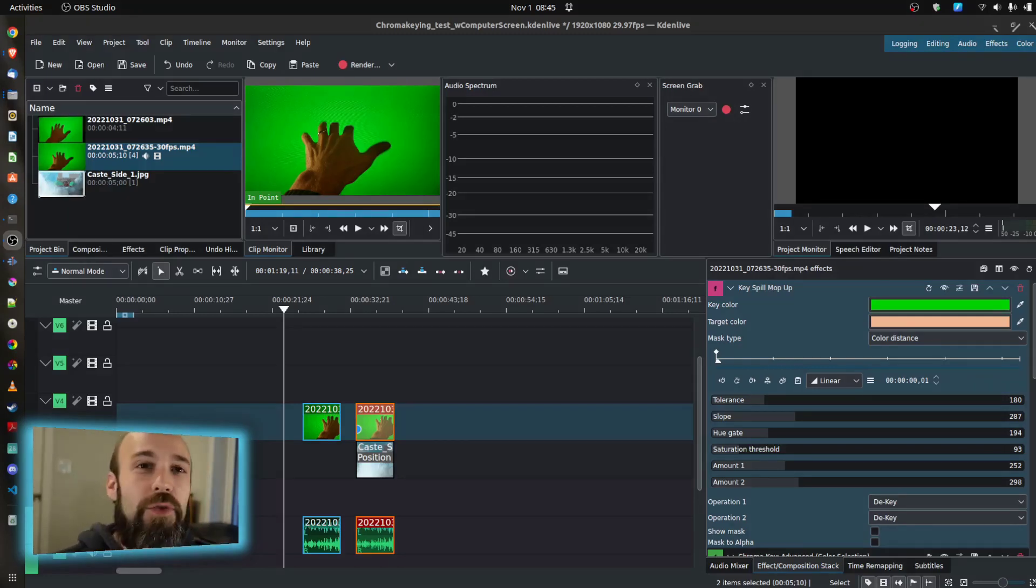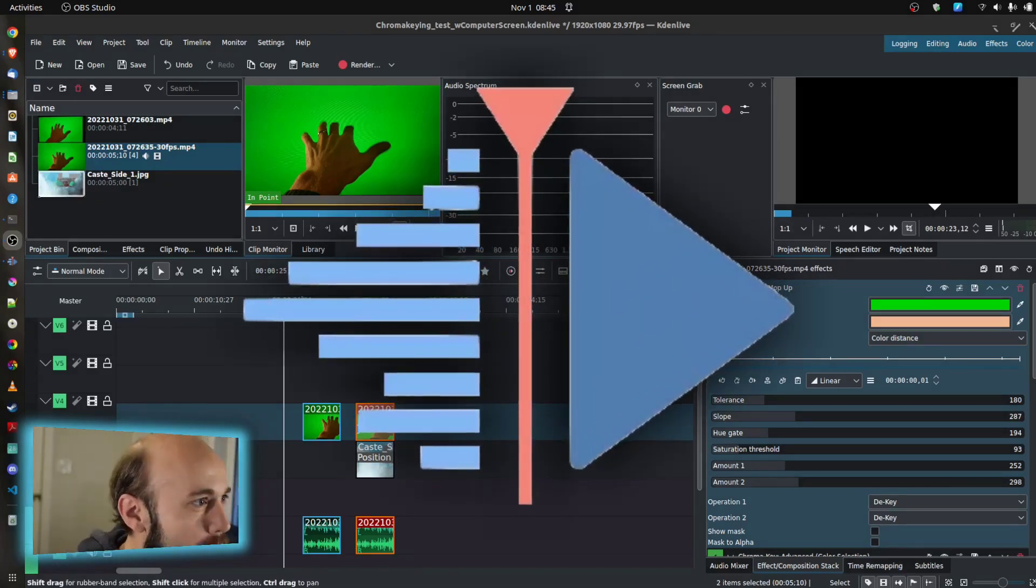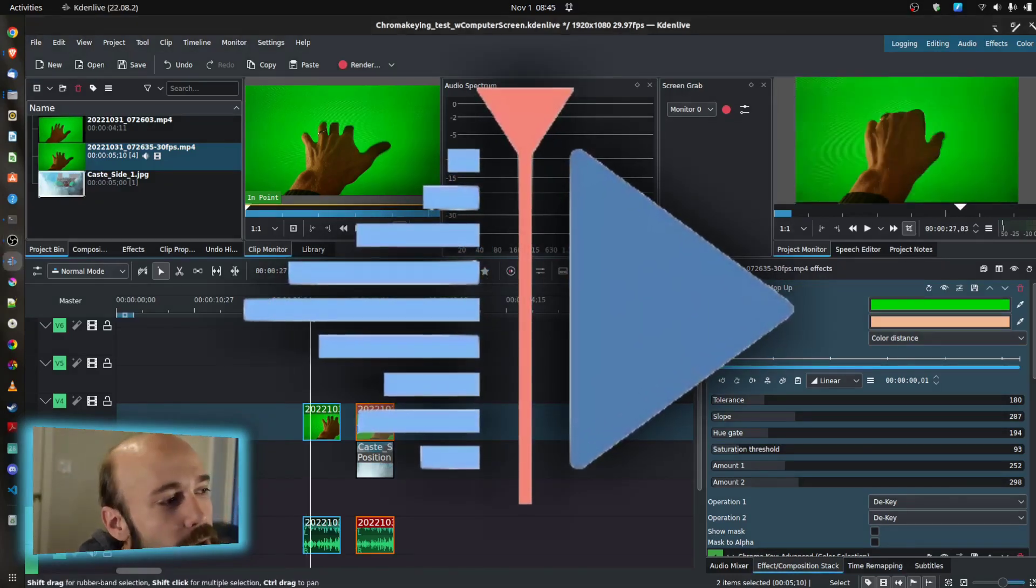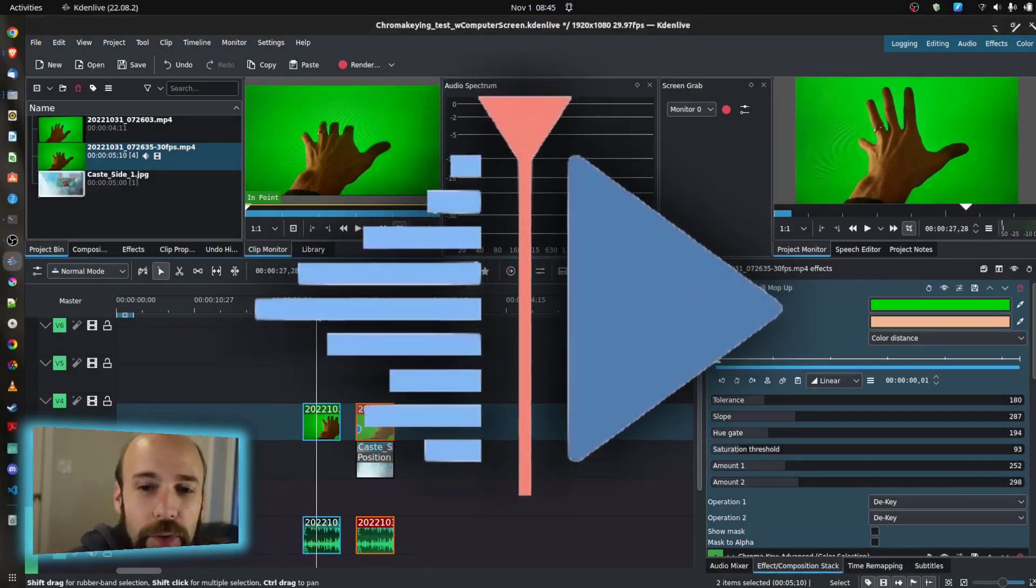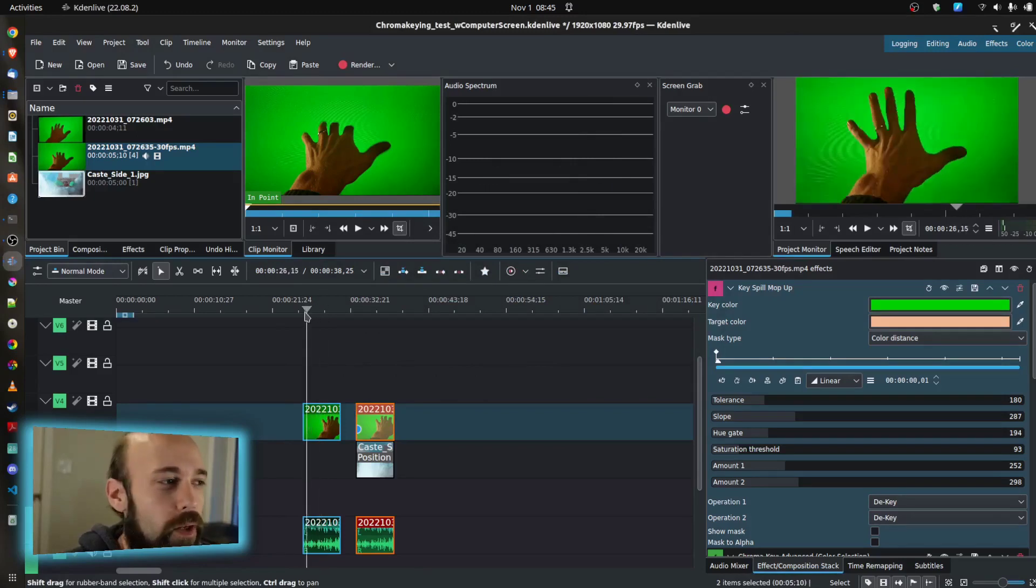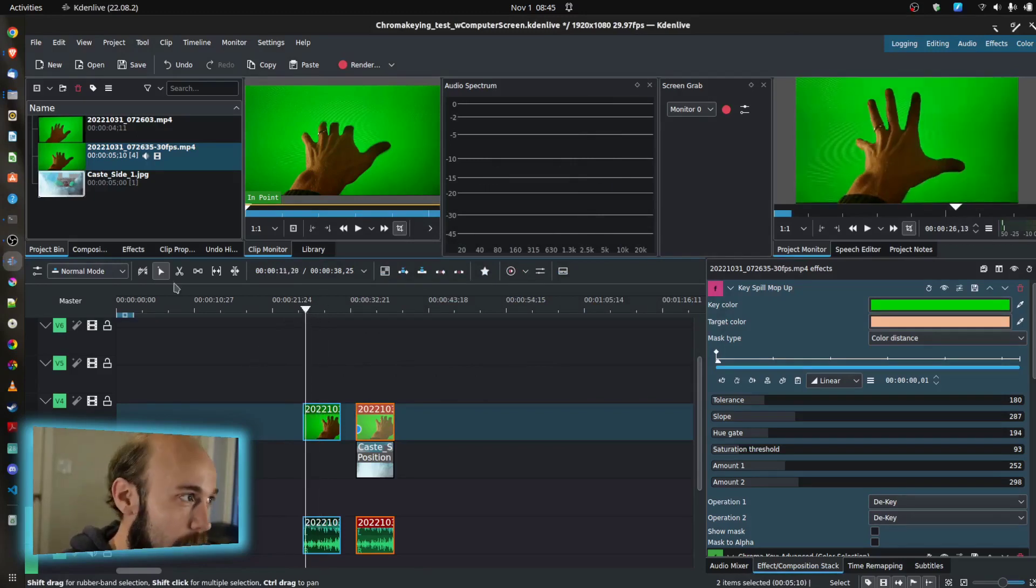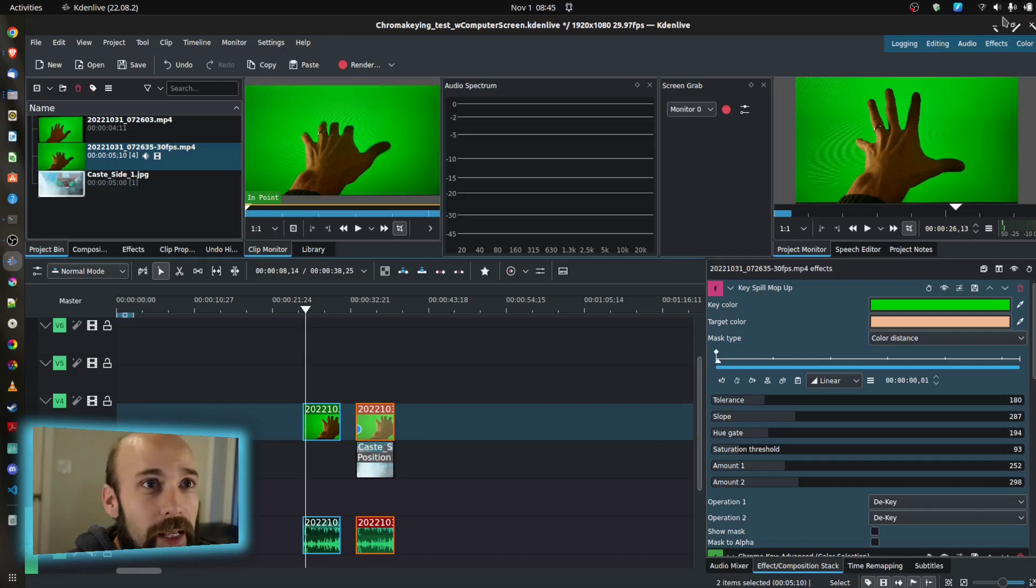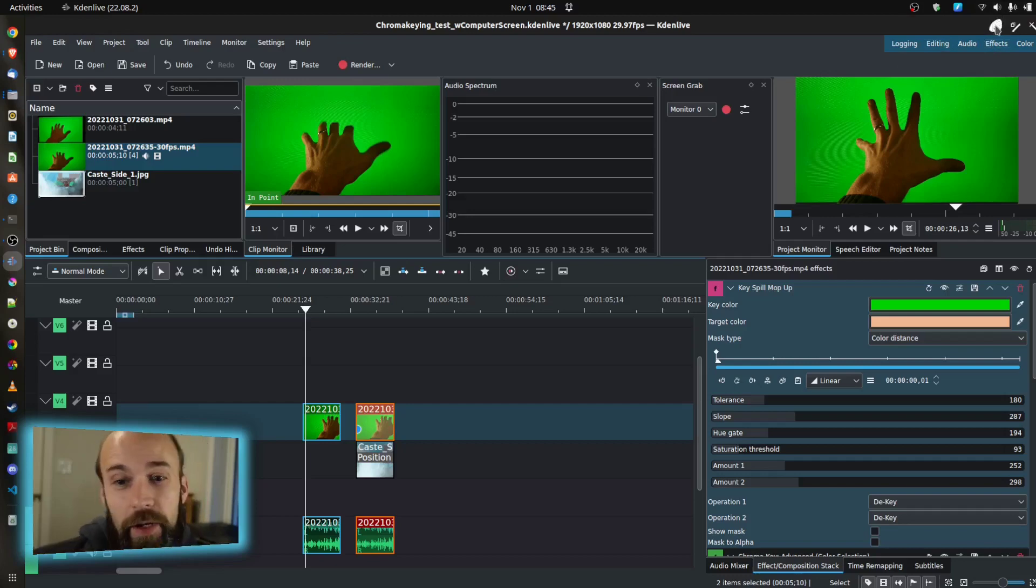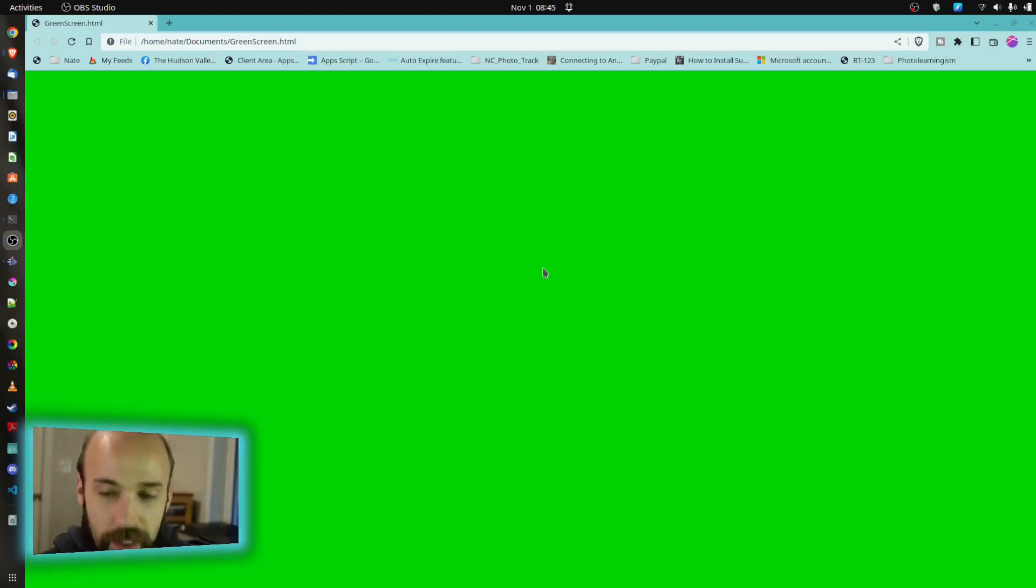Let's look at how you do chroma keying in Kdenlive. I made a simple source clip here of just my hand in front of a green screen, and quite literally what I did here is I just made a page that I could open up in my browser and put full screen of pure green.